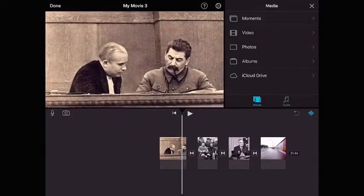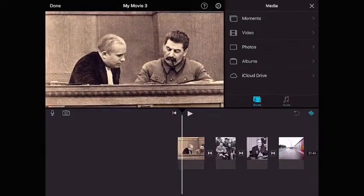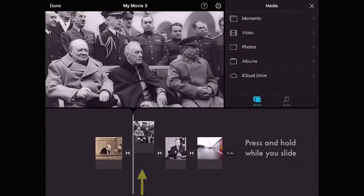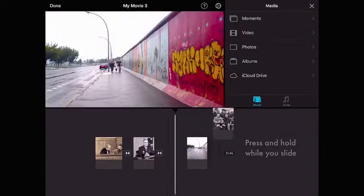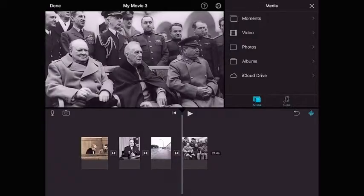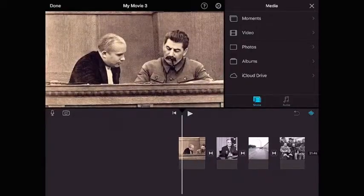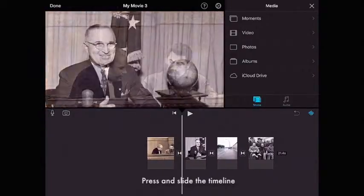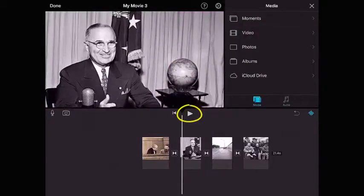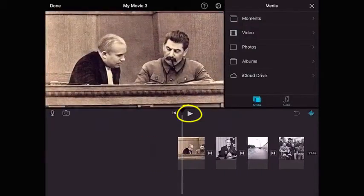If I want to change the order of the images, all I need to do is tap one, press and hold, and then pick it up and move it to a new location on the timeline. I can scrub through the timeline by pressing and sliding across them, or use the play button on top.